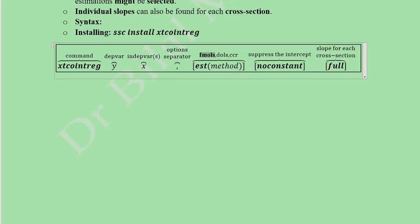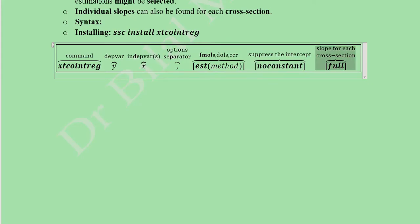If you don't mention any method, it will default to FMOLS; otherwise specify dols or ccr. There is another optional argument: noconstant, which suppresses the intercept term. If you want to retain the intercept, simply omit this keyword. The full argument allows you to estimate the slope for each of the cross sections individually.